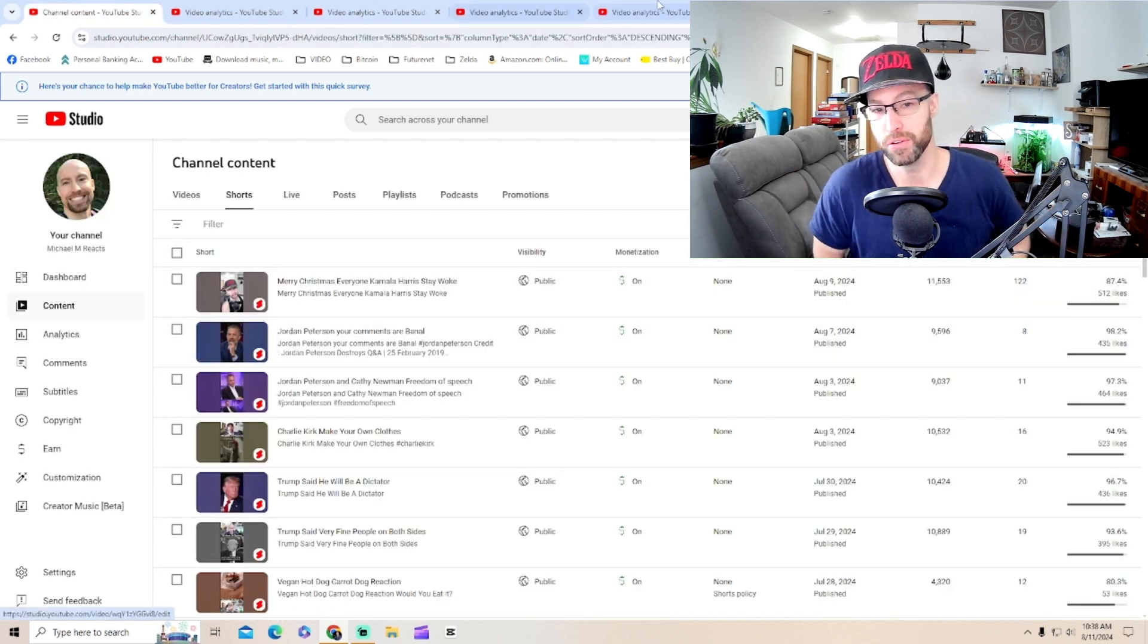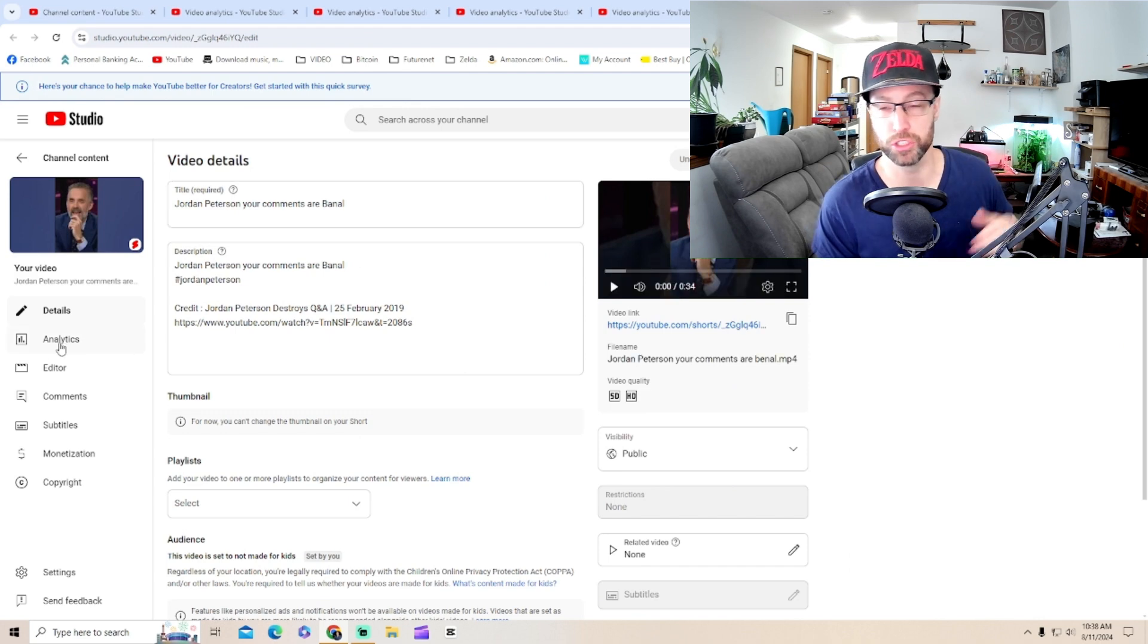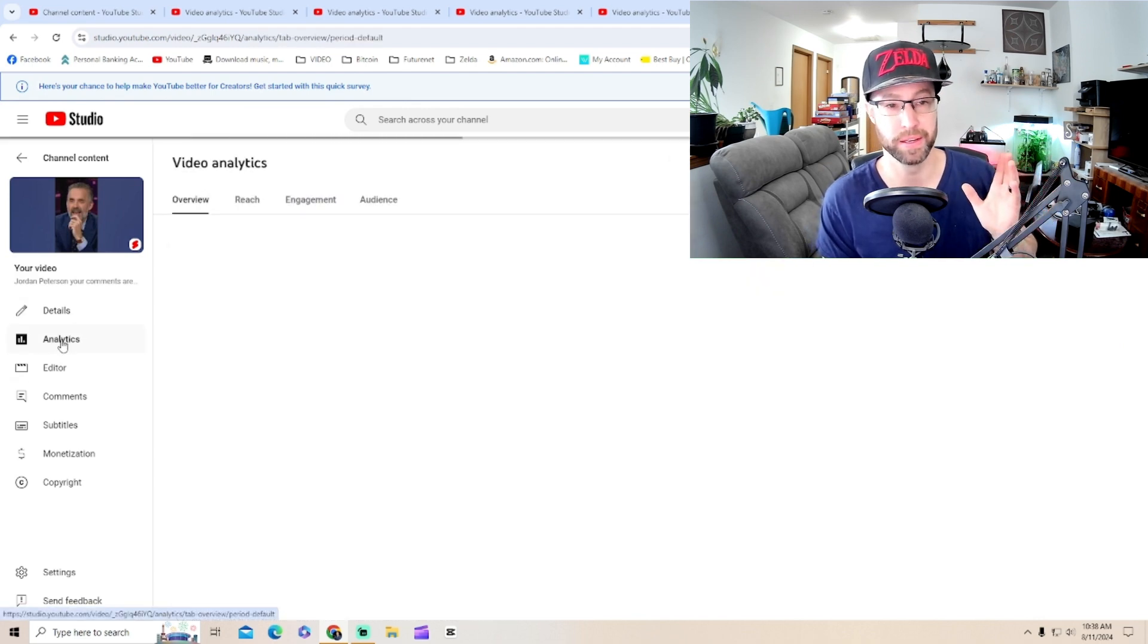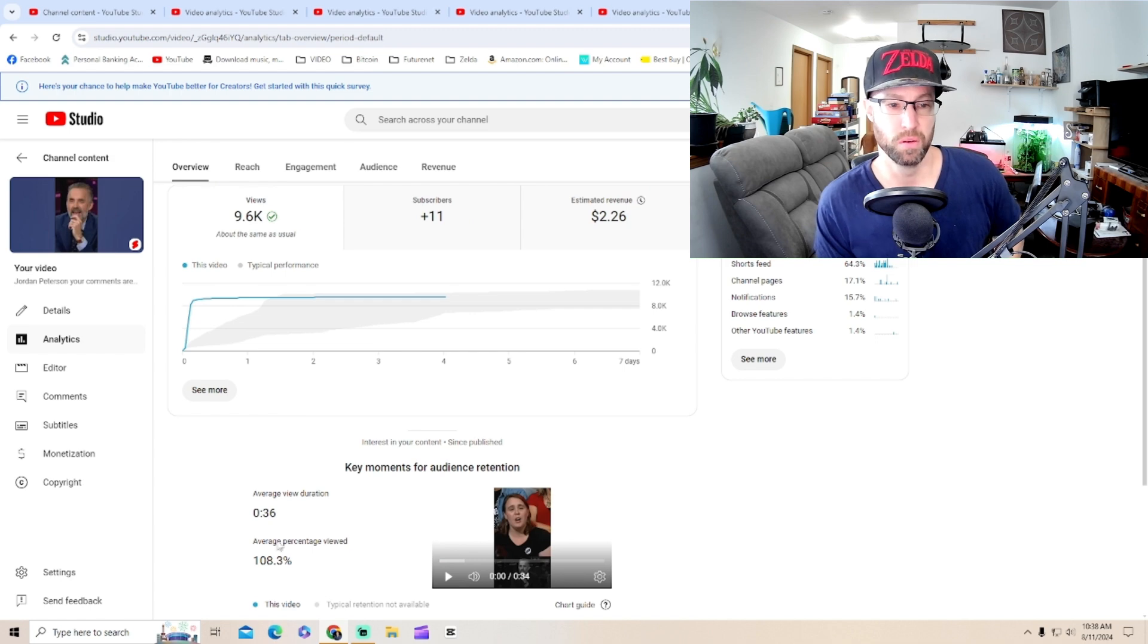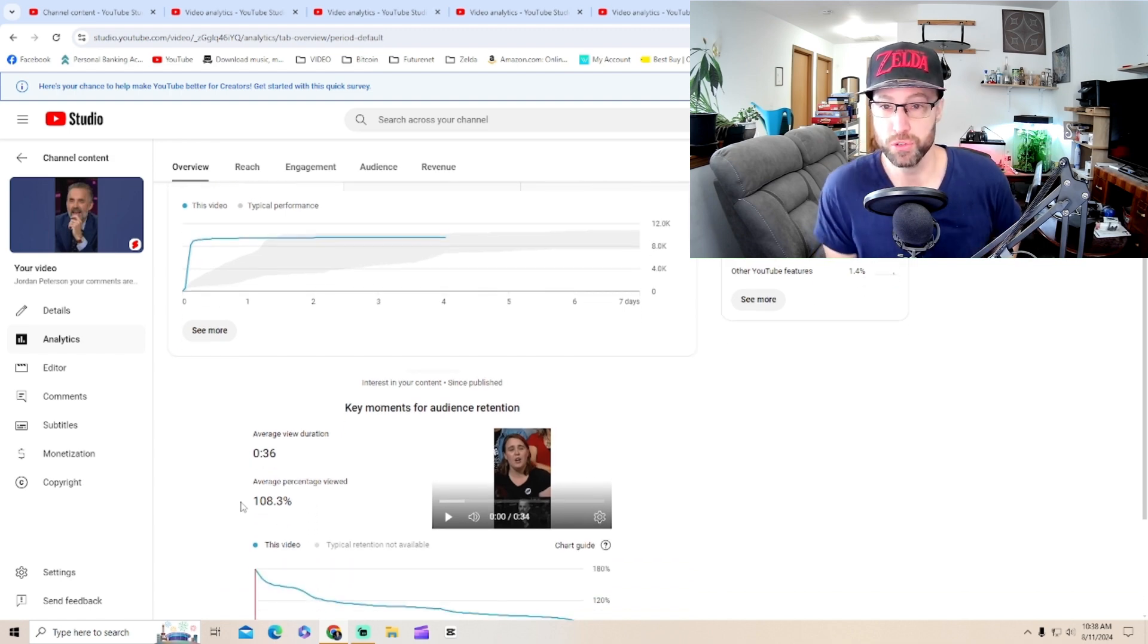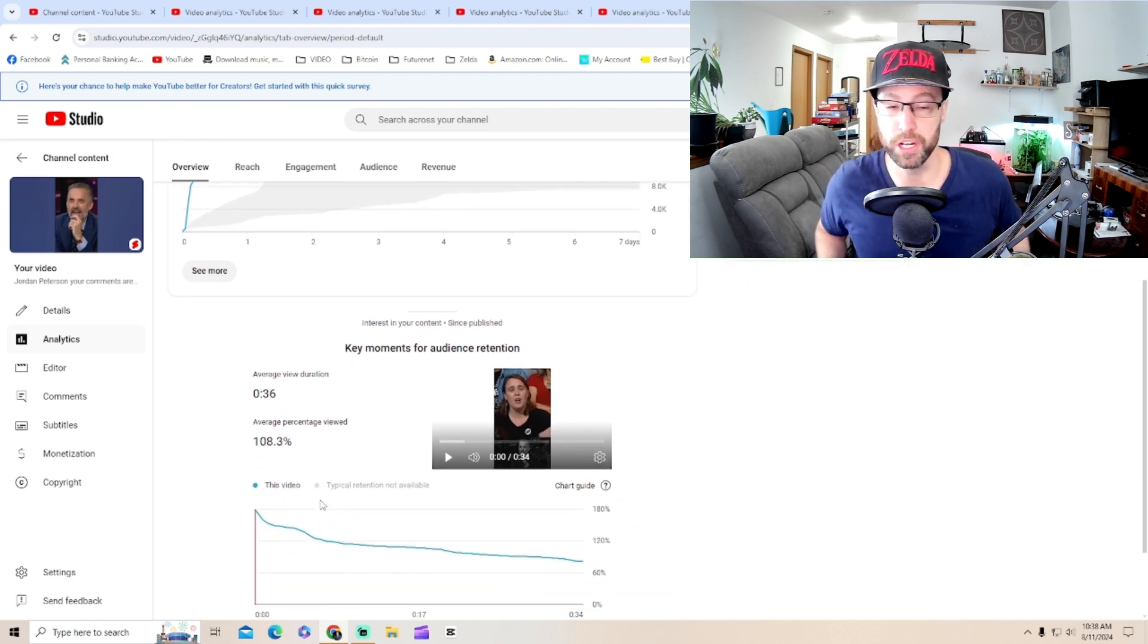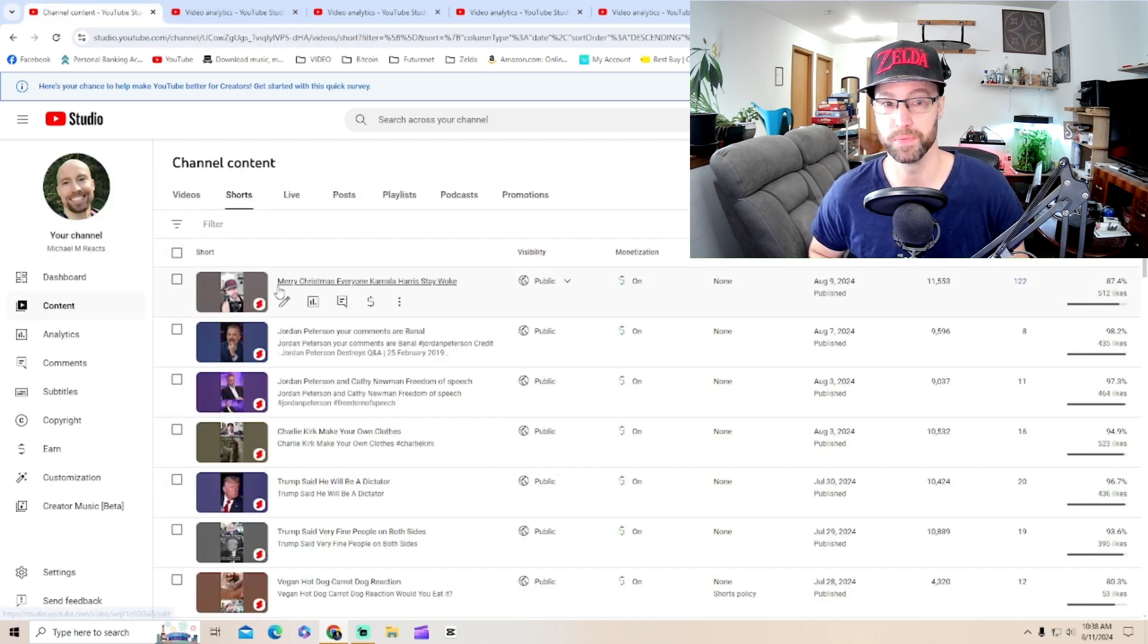Another Jordan Peterson video. These are all shorts, by the way, if you're unfamiliar. I make a lot of YouTube shorts. 108.3%. YouTube is just shutting the videos down midway through. And I don't understand why.